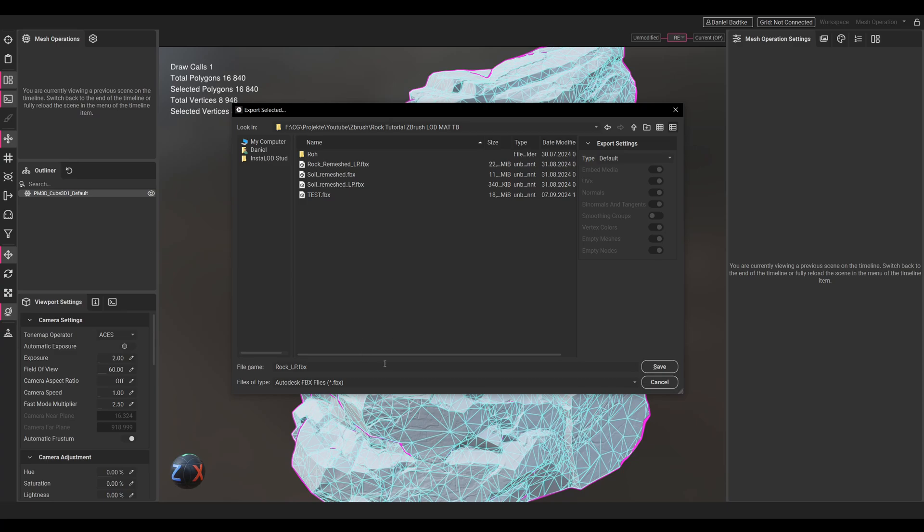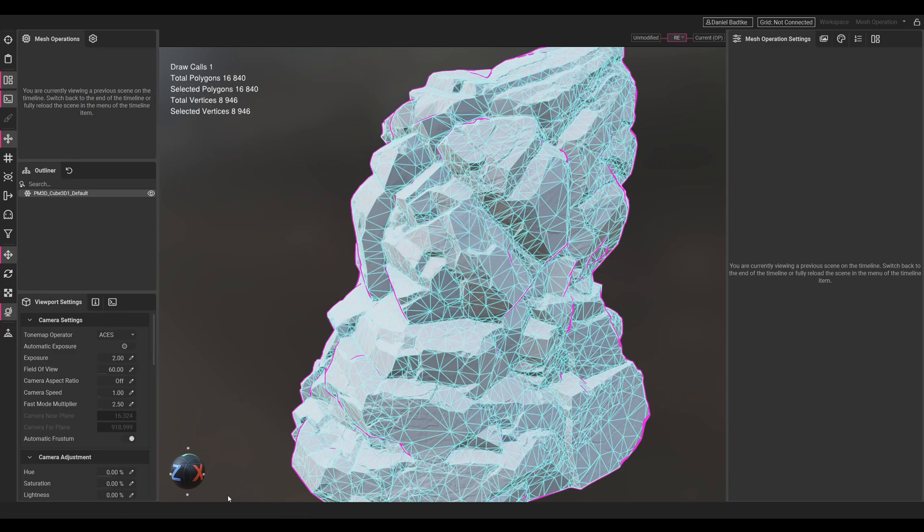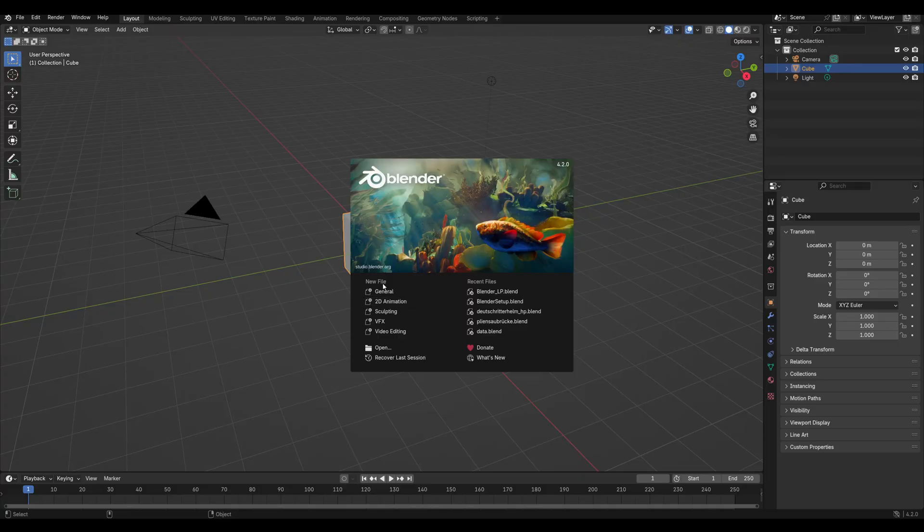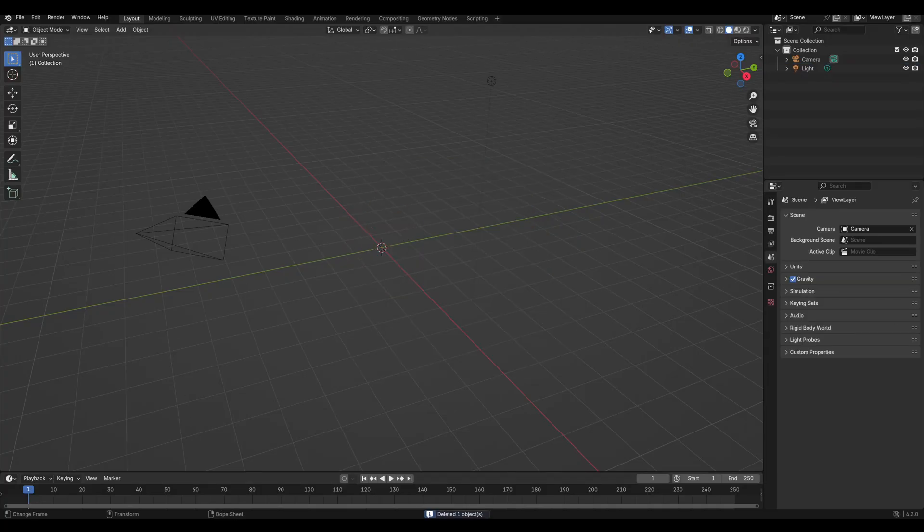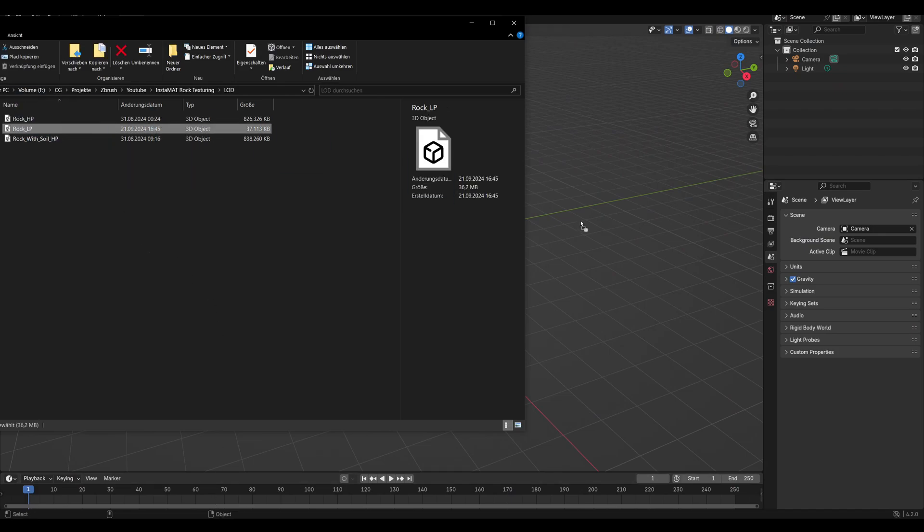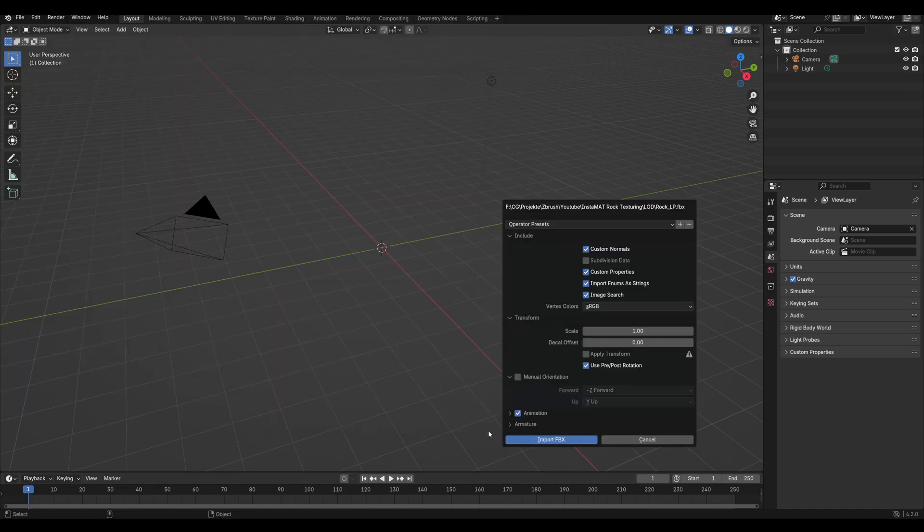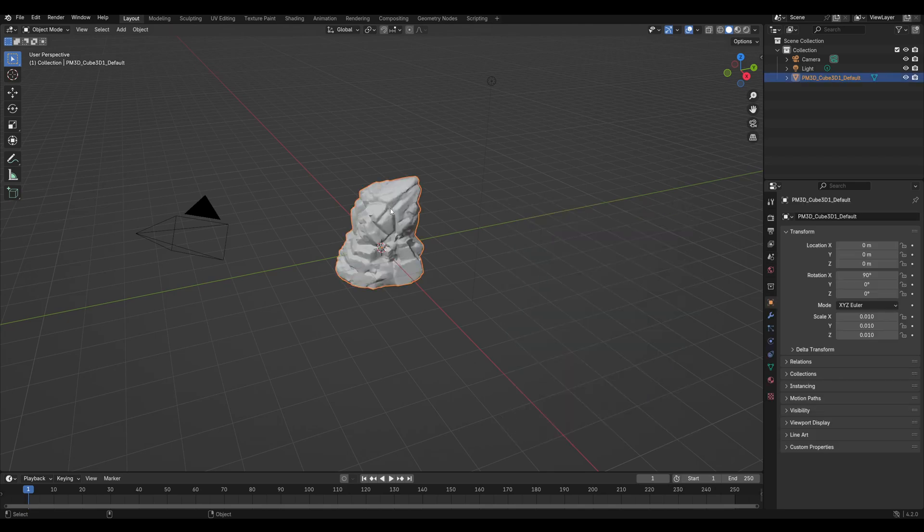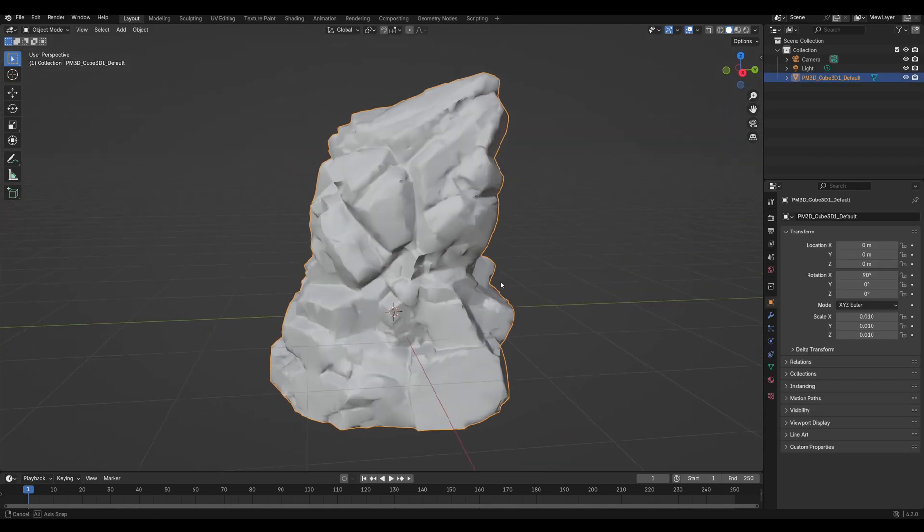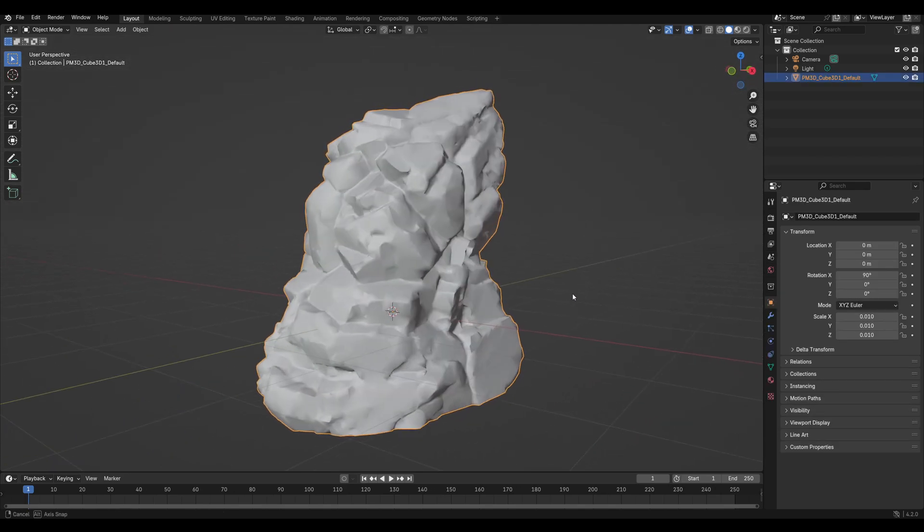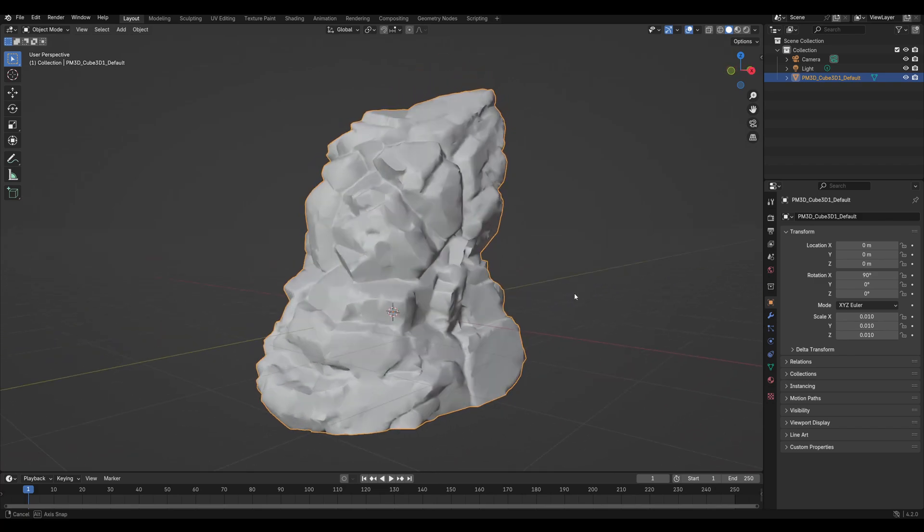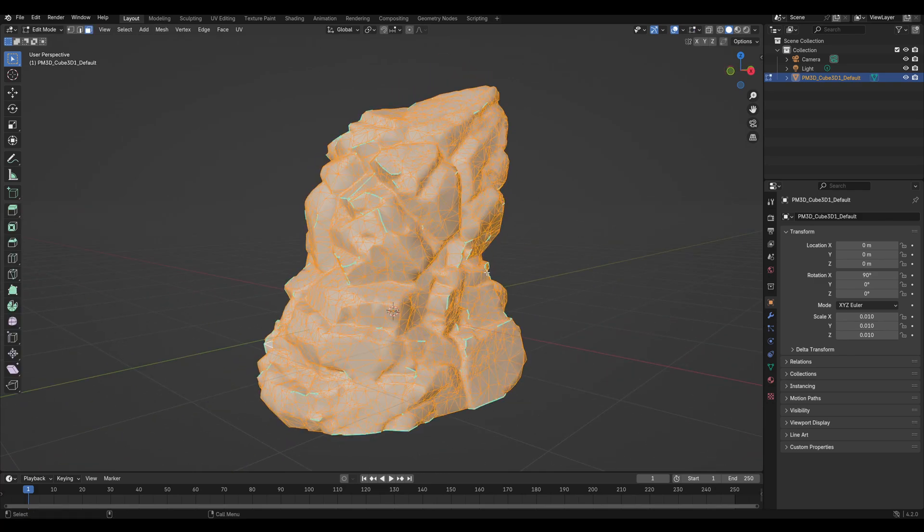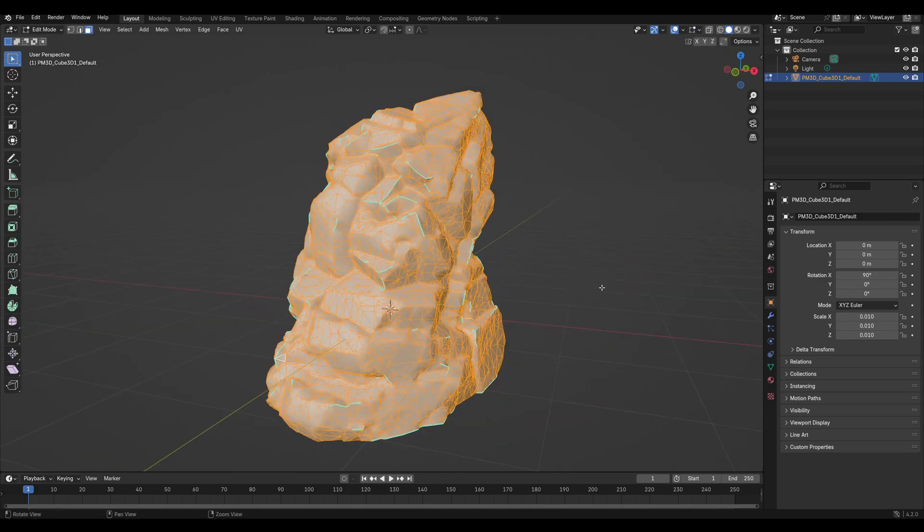After it got exported, let's maybe quickly preview it in Blender just for fun. So this is our RockLP - obviously we don't have the baked maps applied currently, but this is our wireframe.